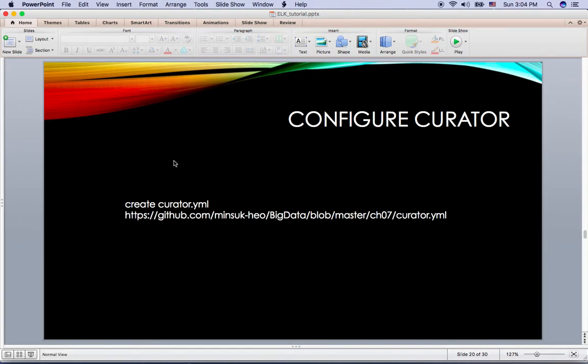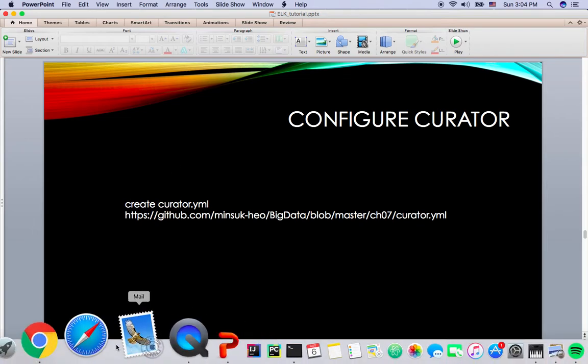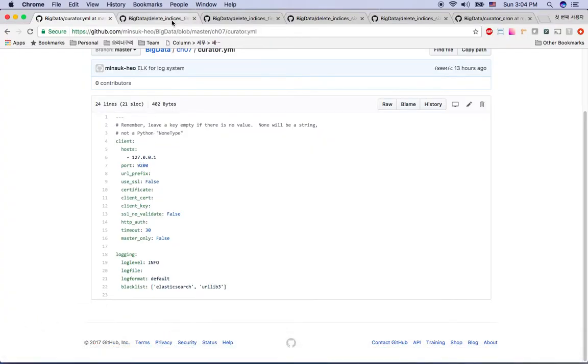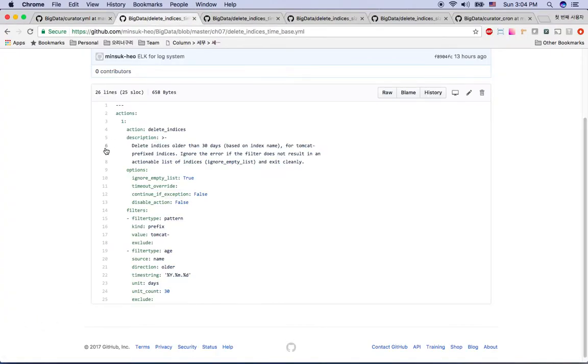And then you need to configure curator. How to configure curator, you can go to my GitHub website here and just copy and paste the curator here. So if you go to the curator...